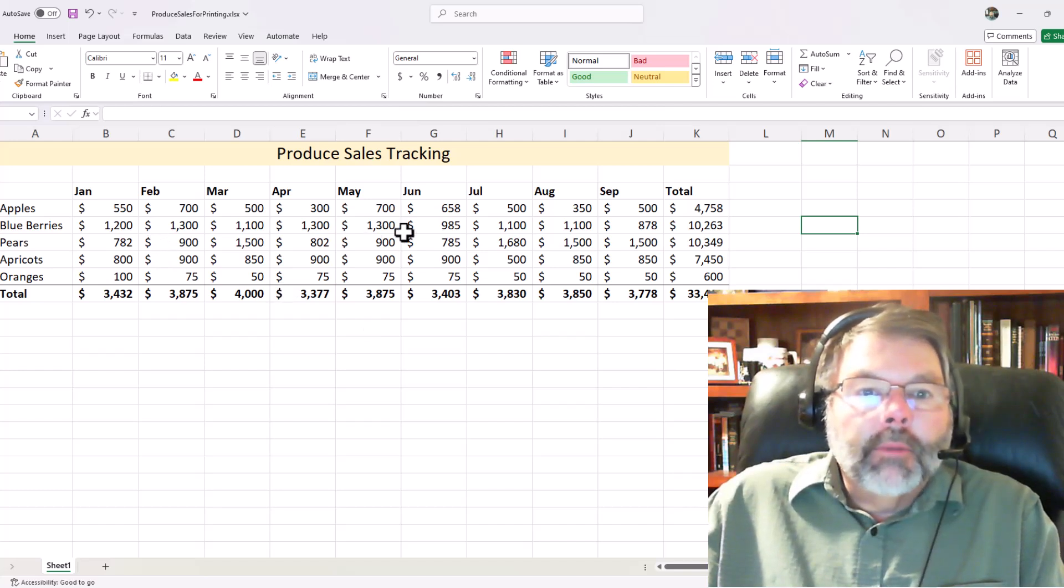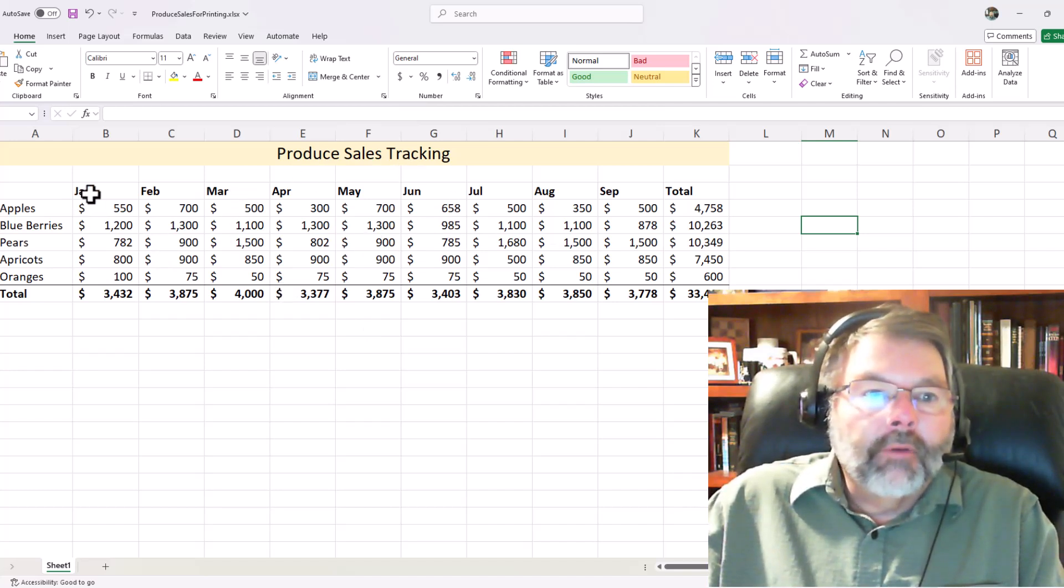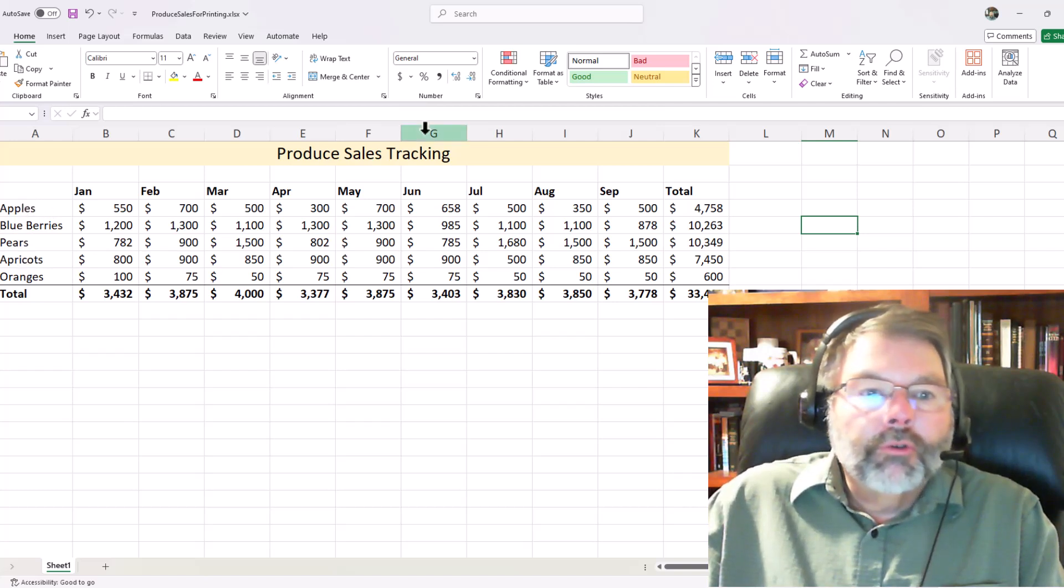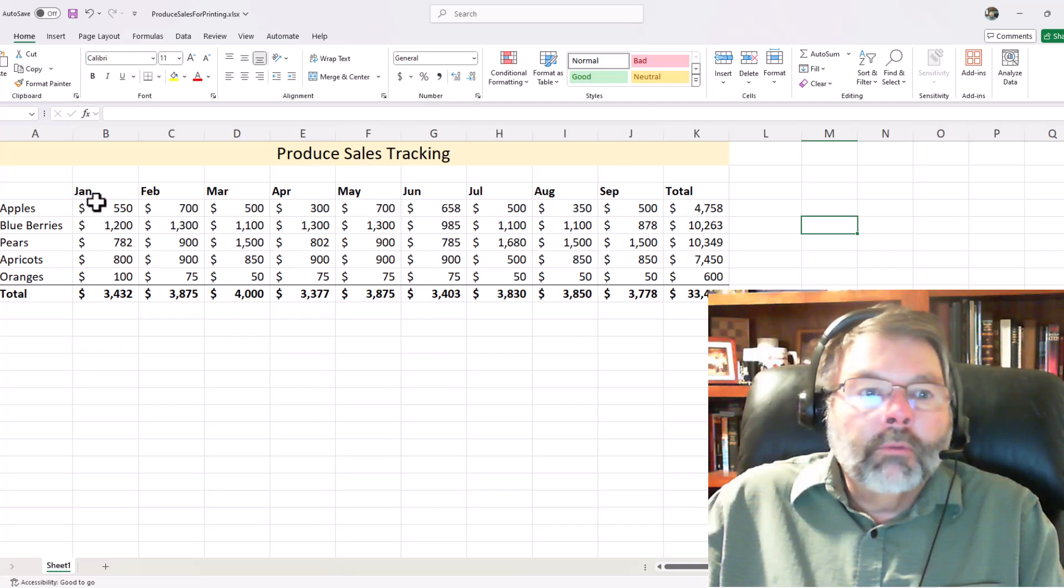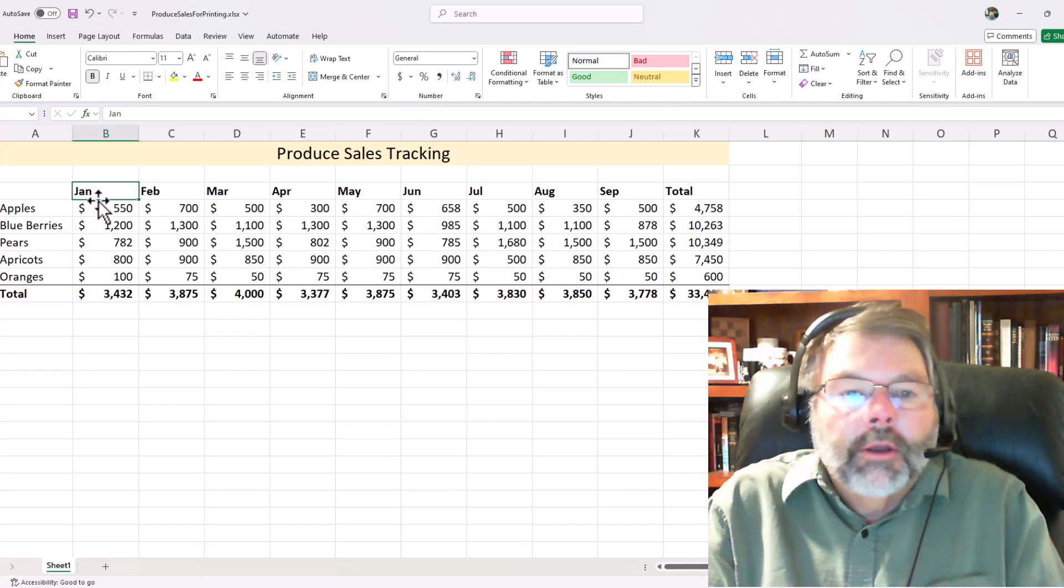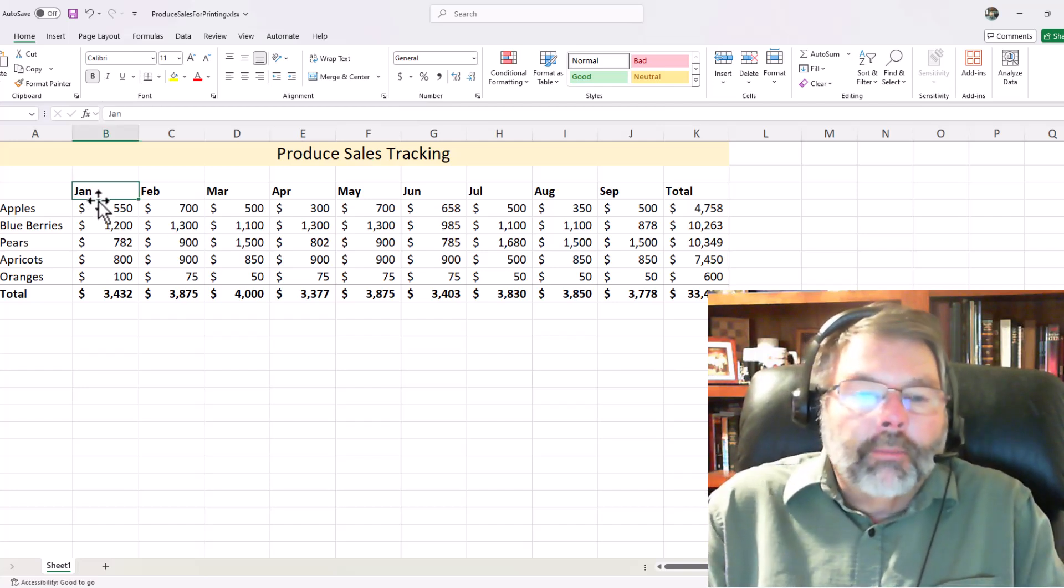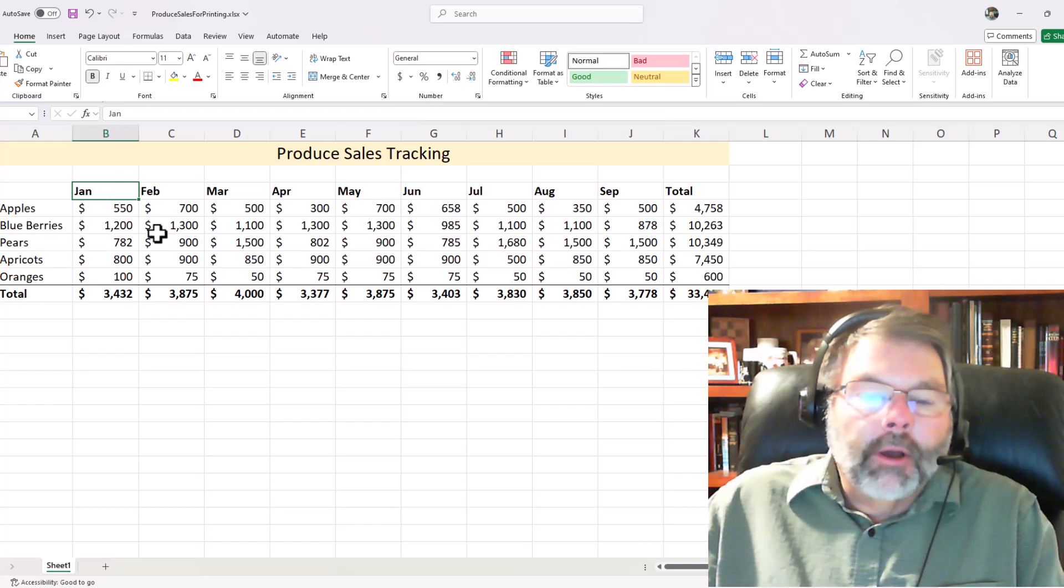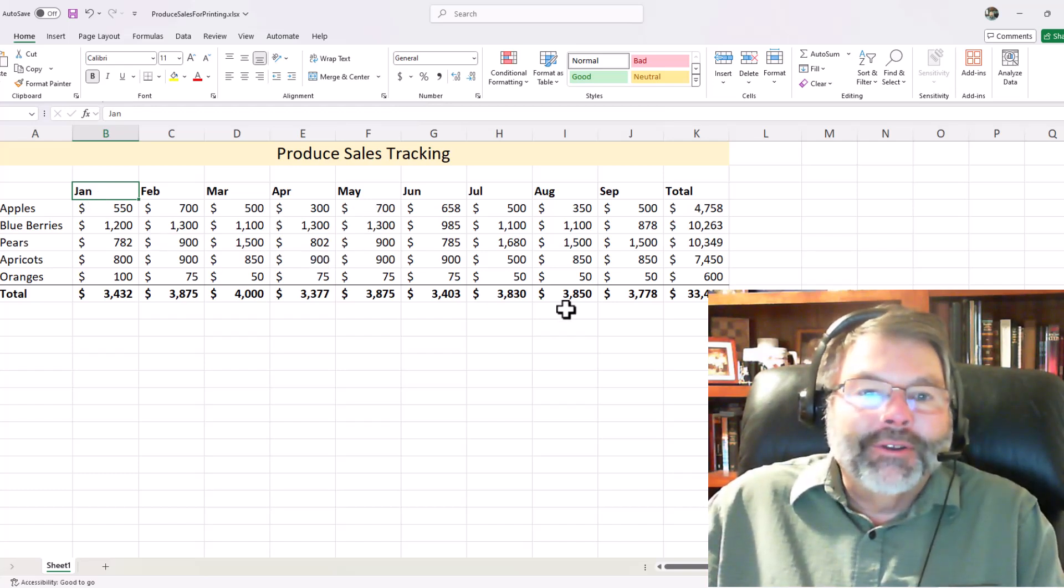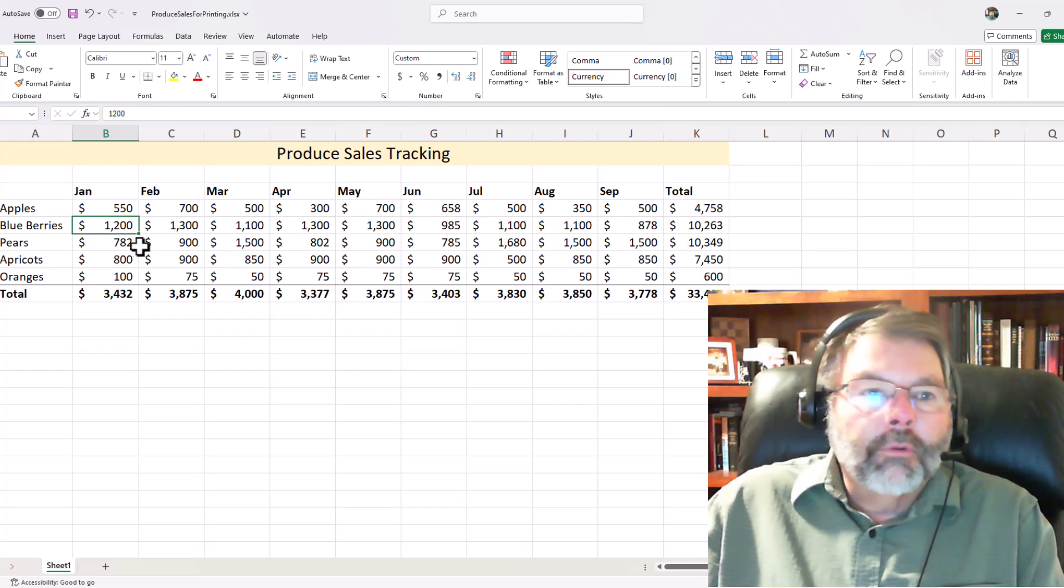So I have nine months worth of produce sales tracking. I have the different types of produce, the sales for each month, and then I have a grand total. We'll assume in this case that the boss has said, "I want a printed copy of the first nine months." Well, we have the nine months here, so we're ready to give the boss a printout of the results.